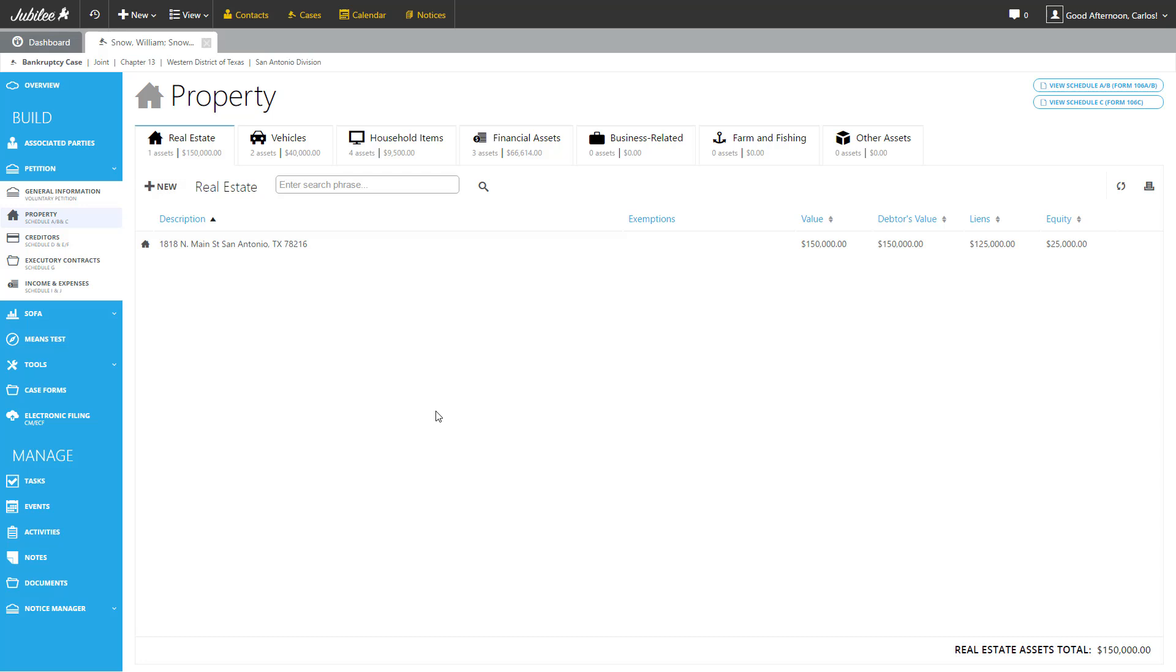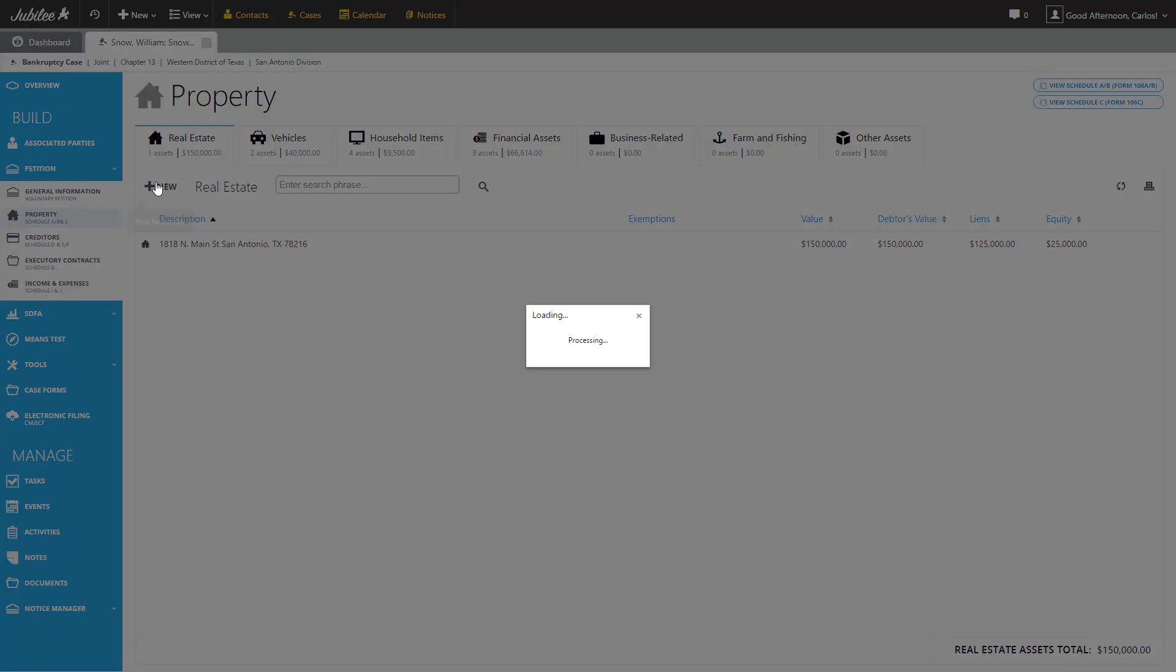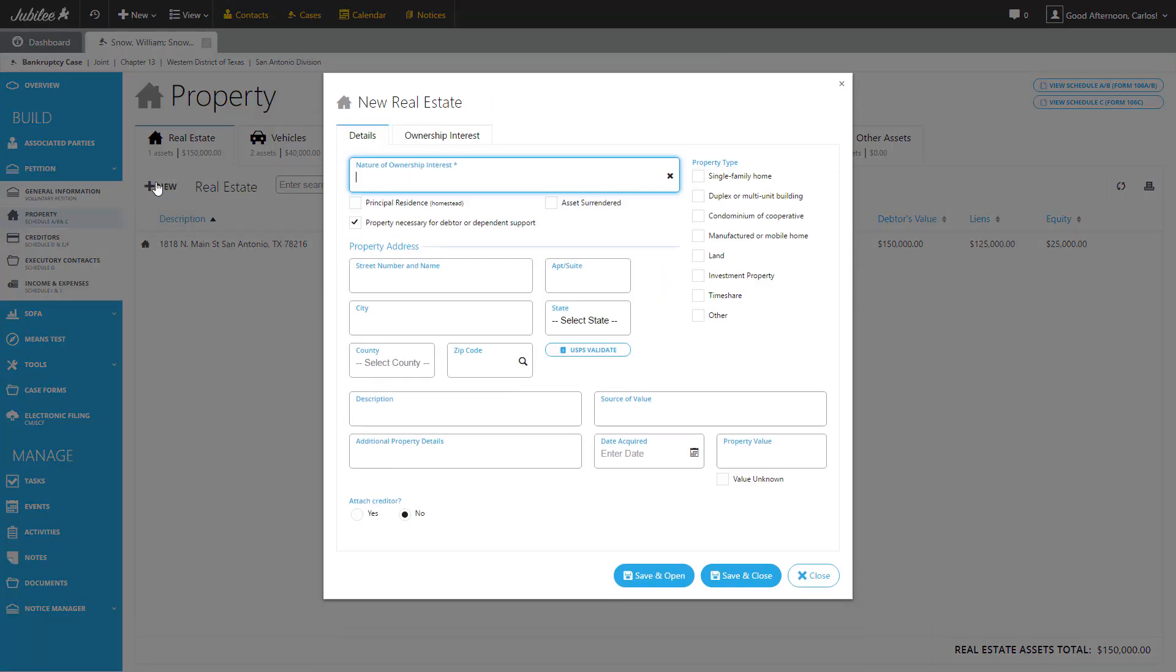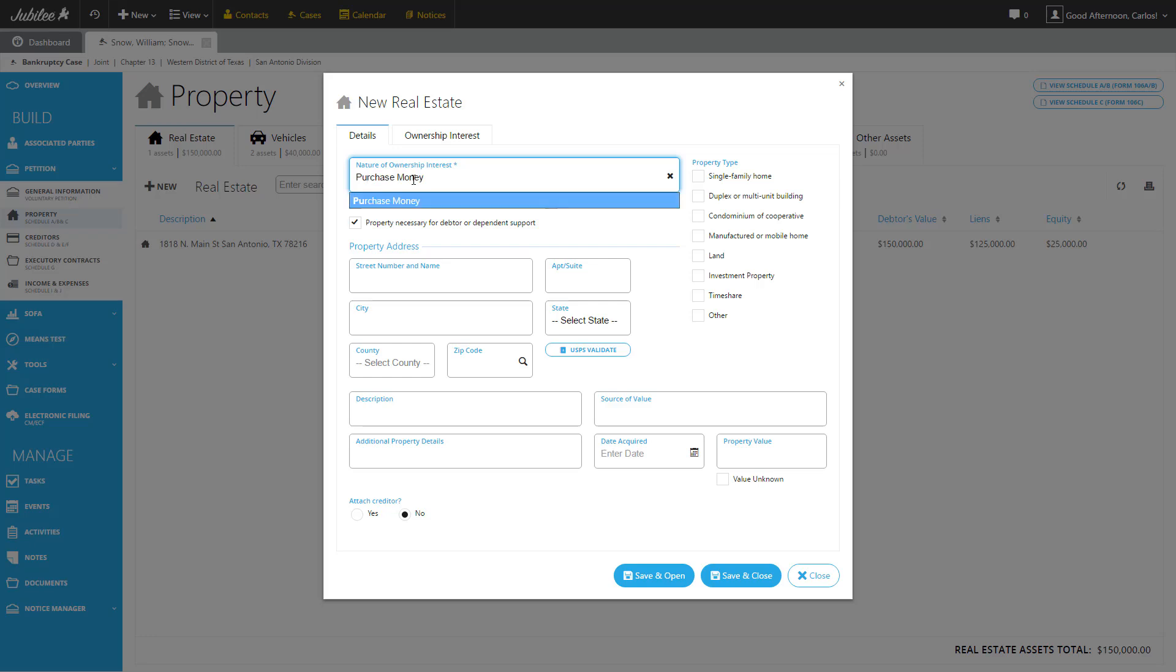Let's start off by creating a new piece of property or real estate. Let's get started by clicking the New button. That's going to bring up our new real estate dialog window. On this dialog window, there is only really one field that is required. You can see that noted by an asterisk, Nature of Ownership. So let's go ahead and type in purchase money. It's not our principal residence. This is going to be a second property that they own. Single family home.